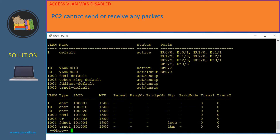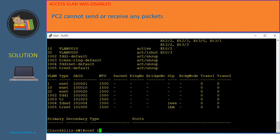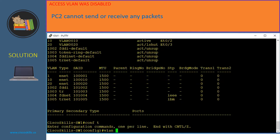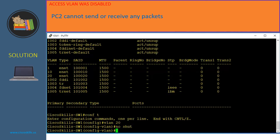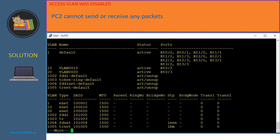However, the status of VLAN 20 is shutdown. So someone must have shut down VLAN 20. Let's re-enable it. We need to go to configuration mode, go to VLAN 20, and issue the command 'no shutdown'. Now exit and show VLAN again. As you can see, the status of VLAN 20 is now active, so PC2 should be able to send and receive packets now.